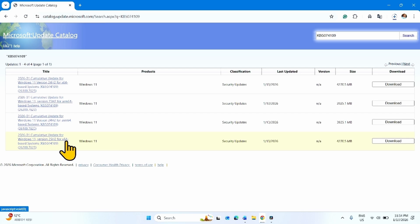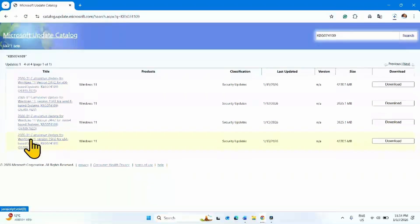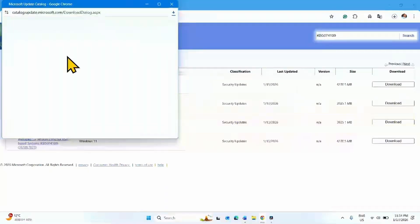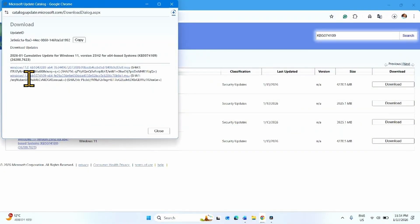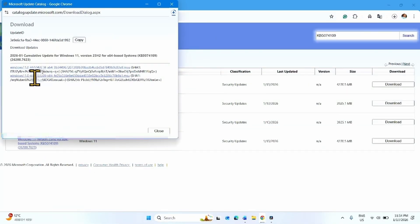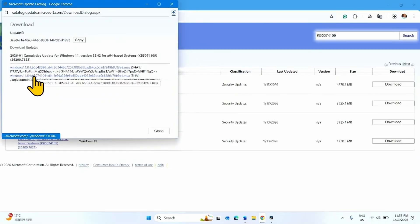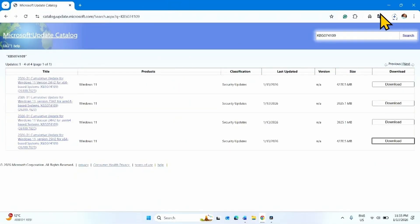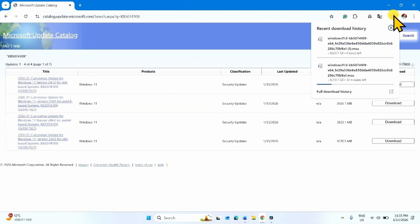For 25H2, x64-based system, this file is compatible with my system. Once found, click on the respective download button. This is the file — KB5074109. Click on this link.